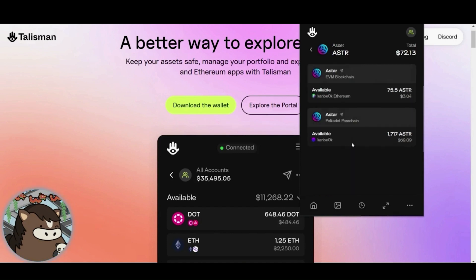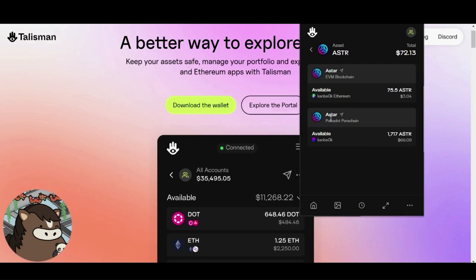This means part of my ASTAR portfolio is on the WASM native chain and the other part on EVM. Clicking on the asset reveals I have 75.5 ASTAR on EVM at an Ethereum address, and 17.17 ASTAR on the Polkadot parachain at a substrate address.